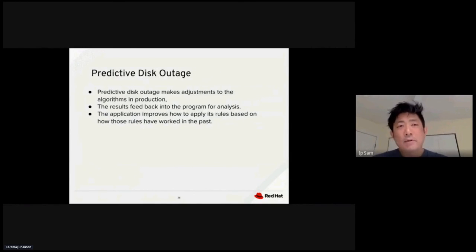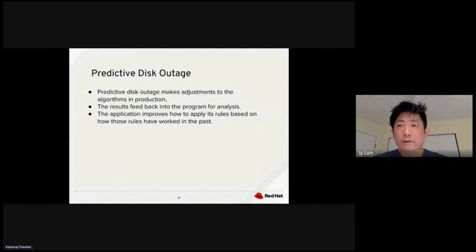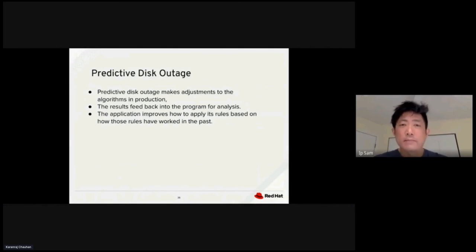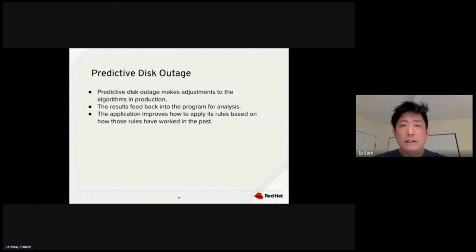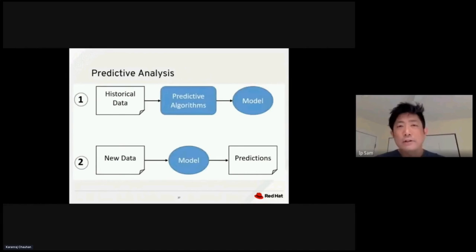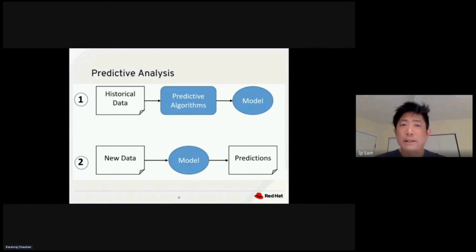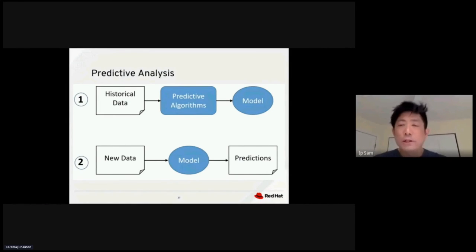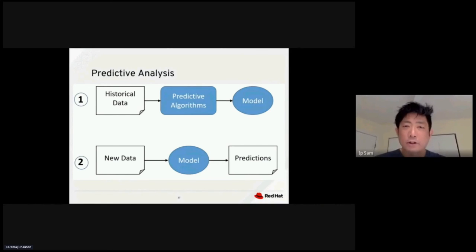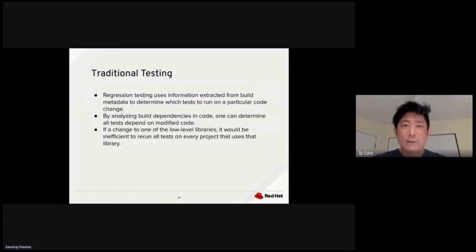This is an example of a predictive disk outage. The disk outage makes adjustments to the algorithm in production. The result gets fed back into the program for analysis, how to apply its rules based on the rules that it has worked on from the past. Predictive analysis always starts with two steps. First, you get the historical data and apply some predictive algorithm to generate a model. Then you use new data coming from production, apply to the same model again, and this gives you your prediction.